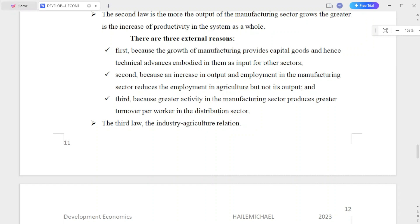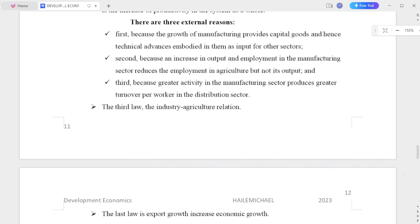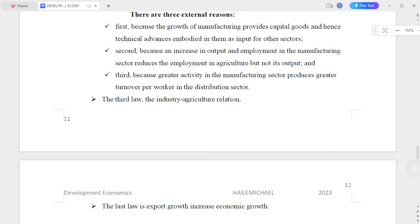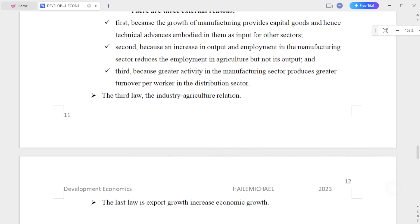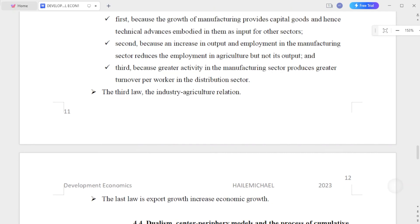There are three external reasons for this relationship. First, the growth of manufacturing provides capital goods and technical advances to the manufacturing sector.